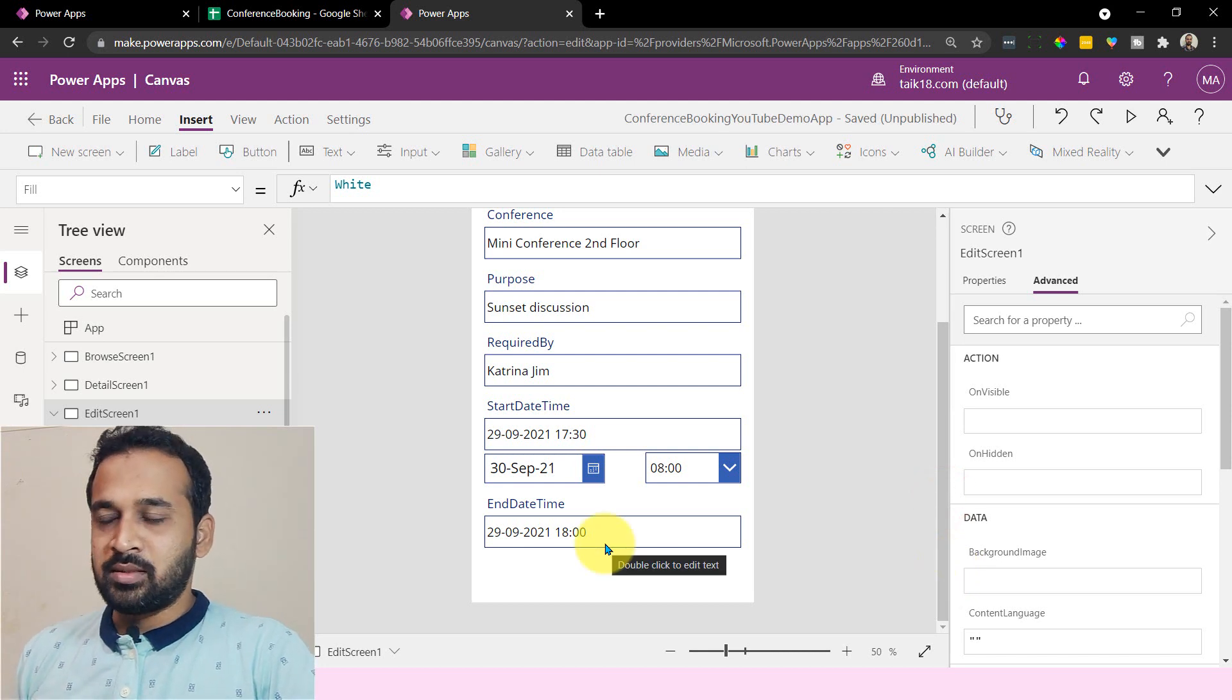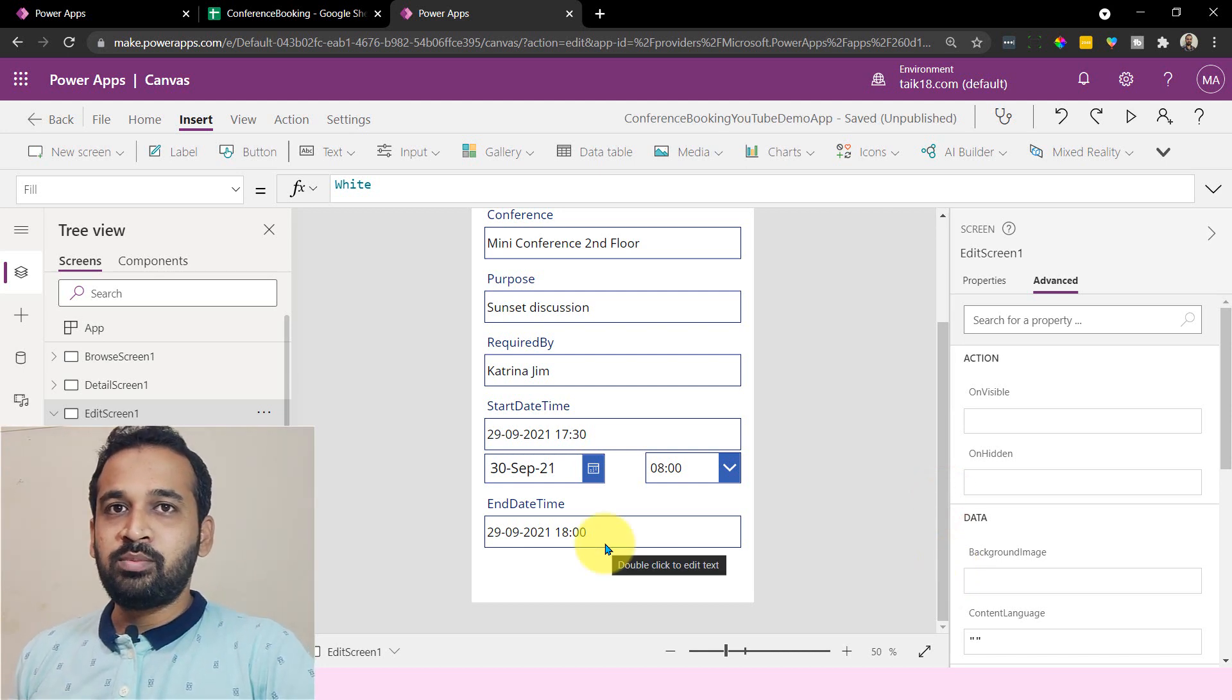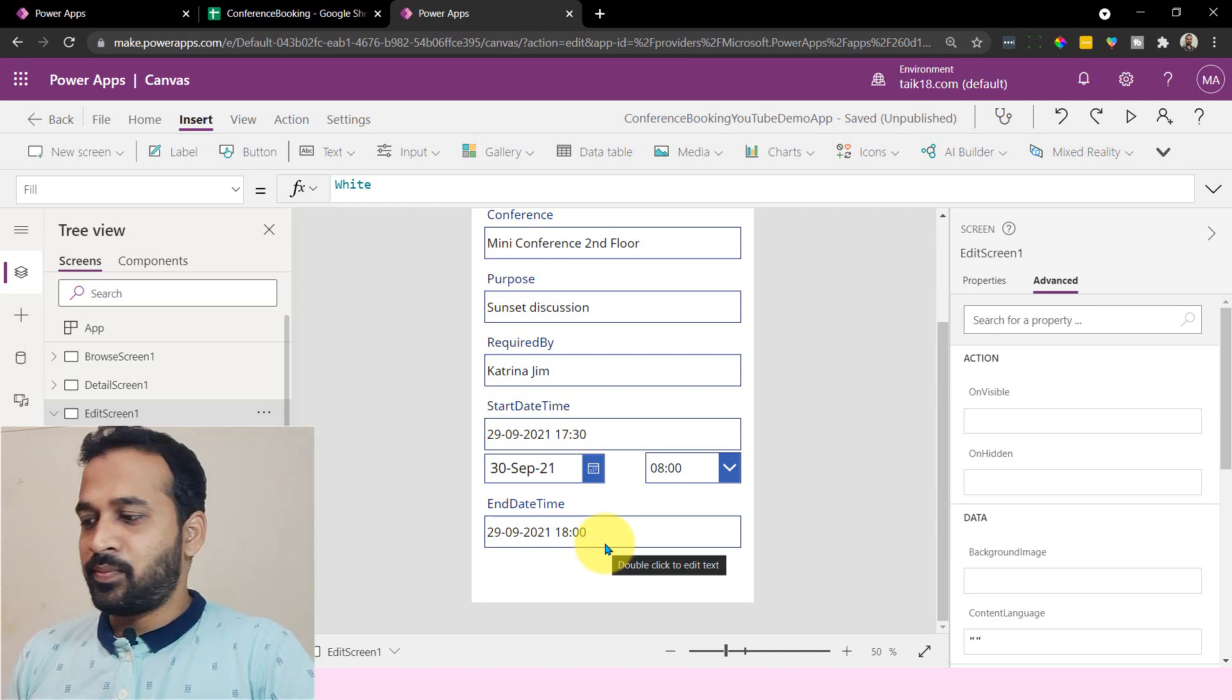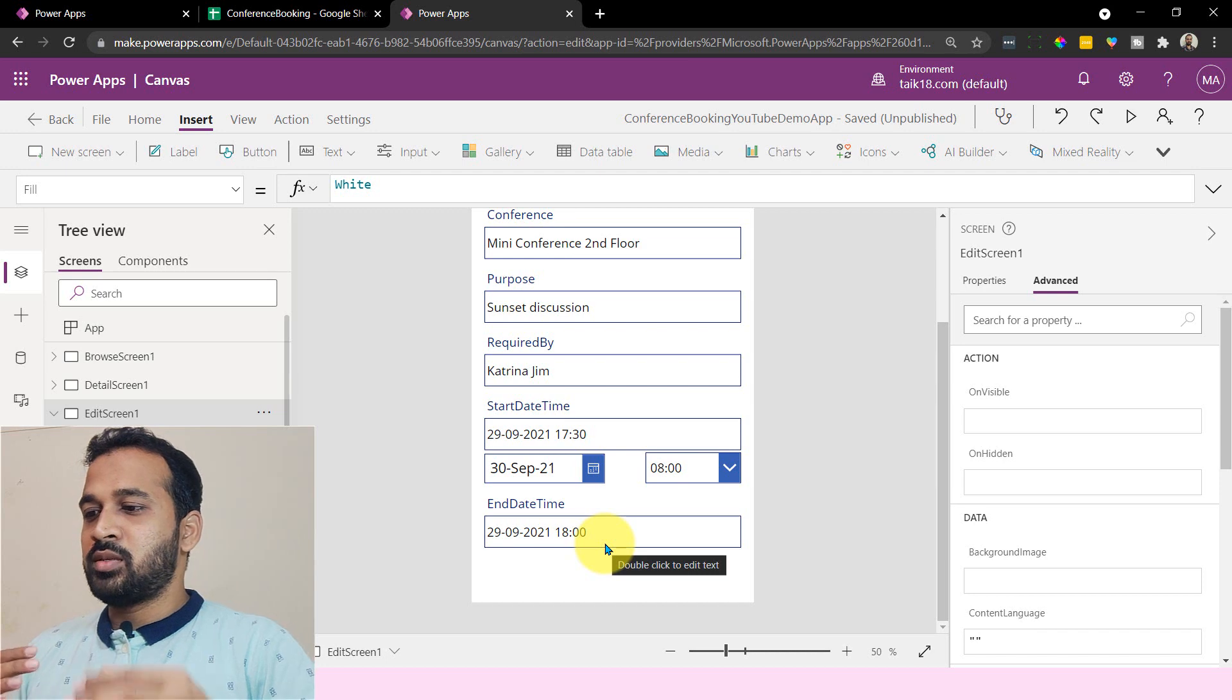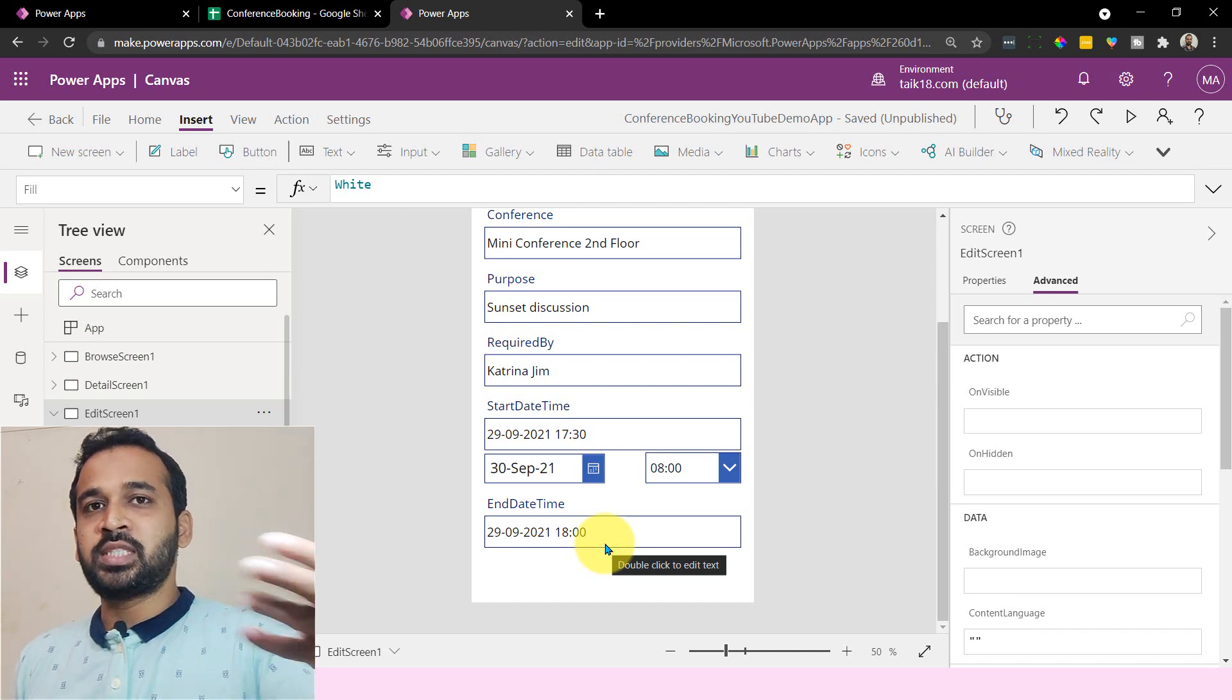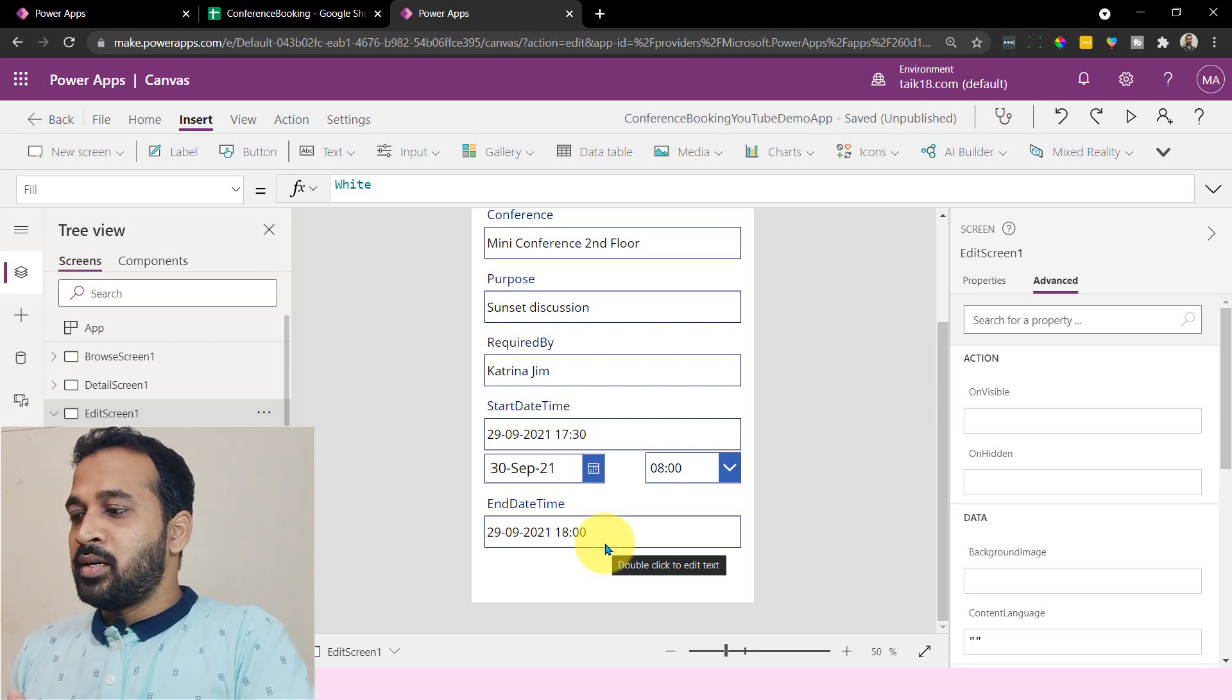So now we have two challenges. The first thing is the start date time should be greater than today's date, right? Because we are going to plan the meetings and everything, booking the conference in future dates. So why we need to set on the back date?